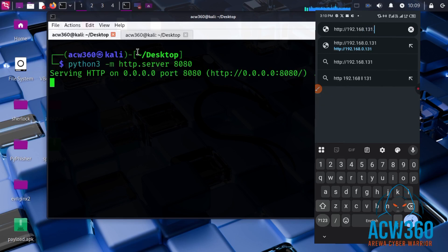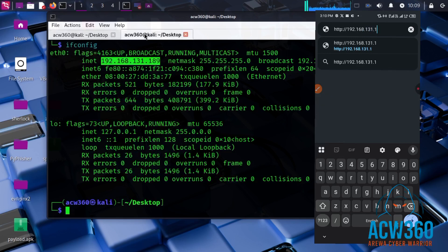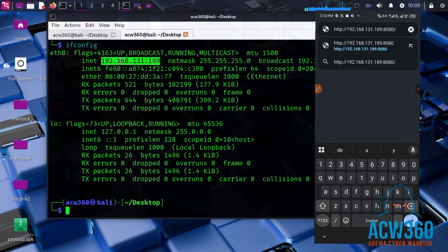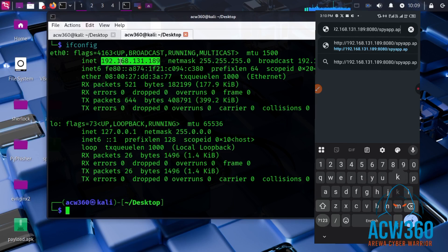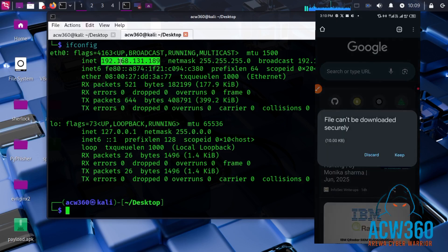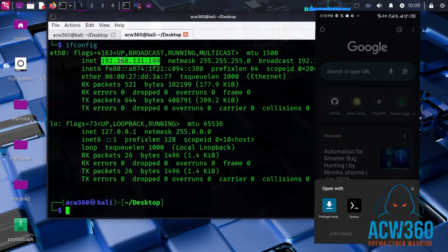The URL format is: http://<your Kali IP>:<port>/<your APK file name>. This must only be done on a test device or your own phone — never on real targets.